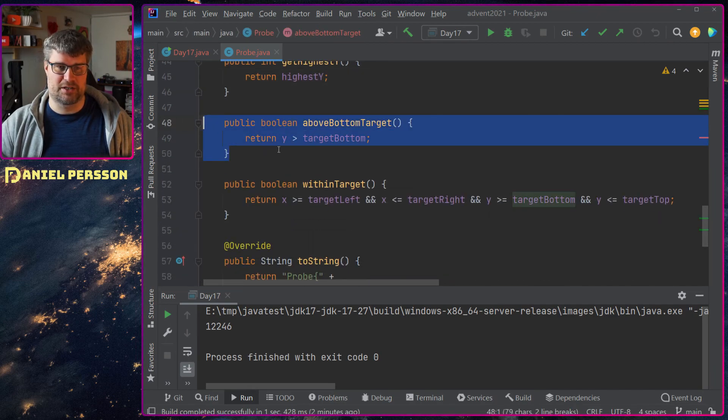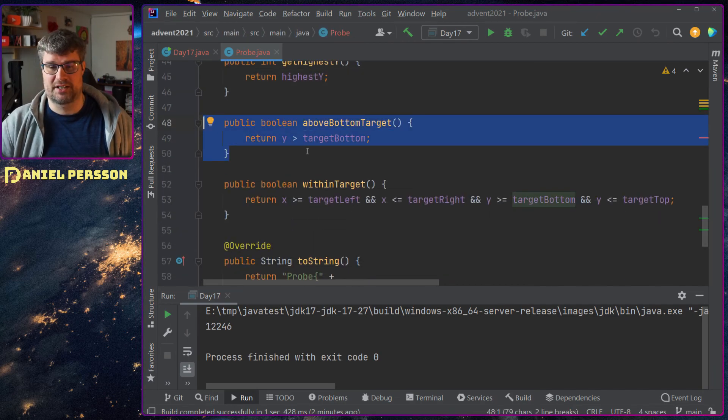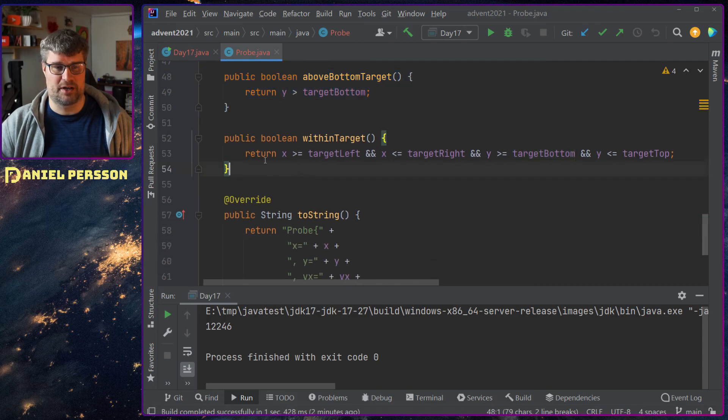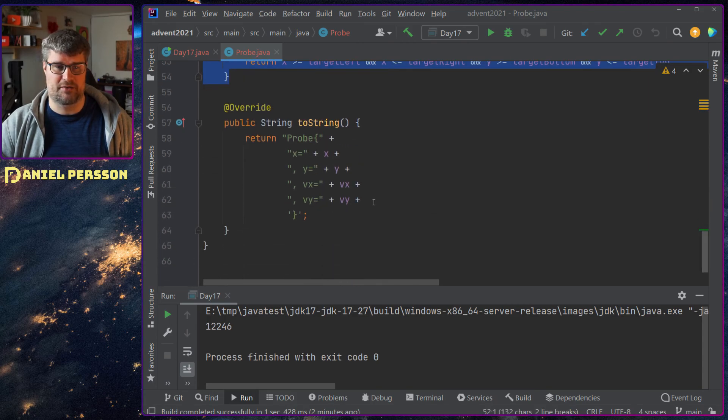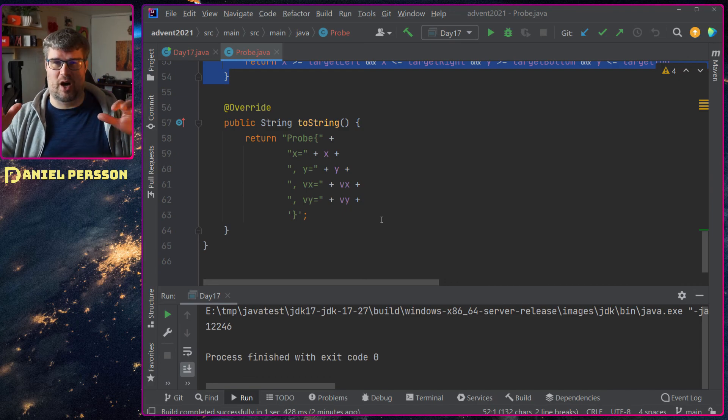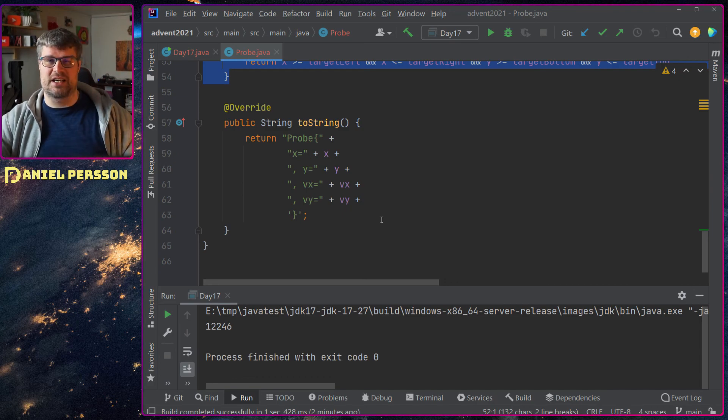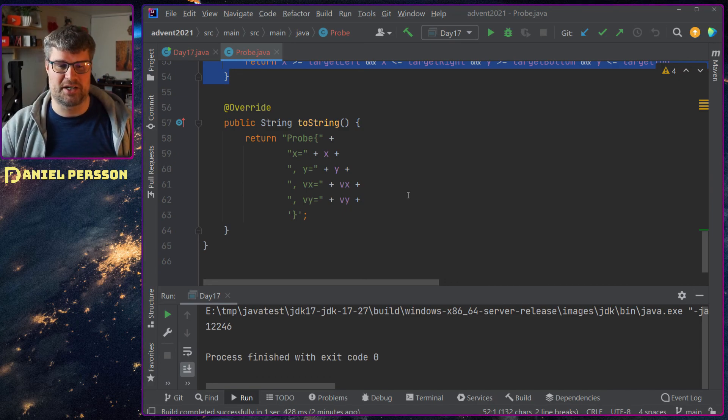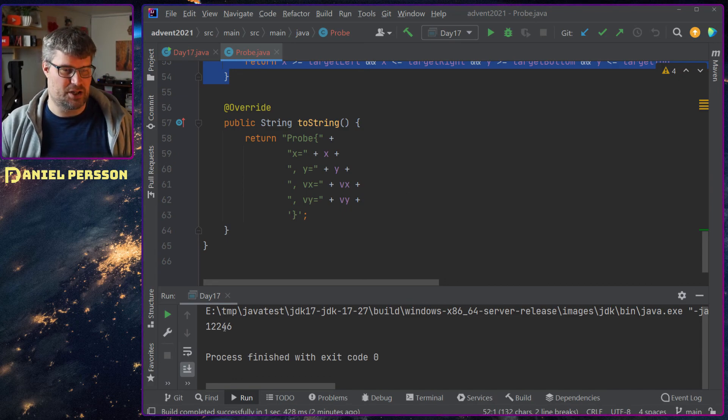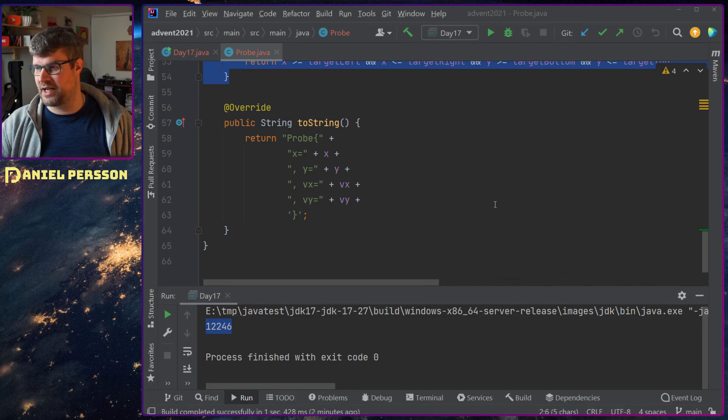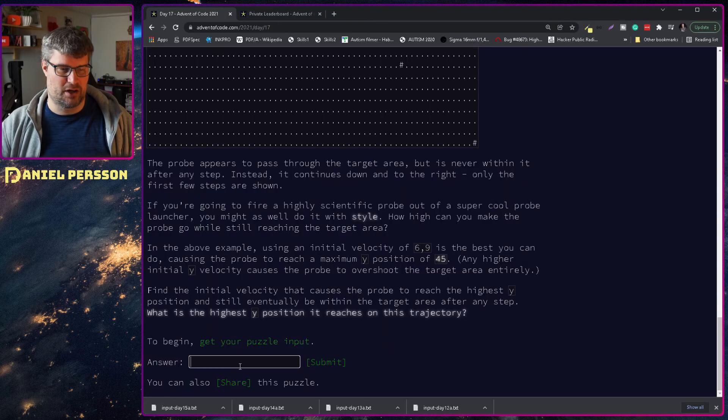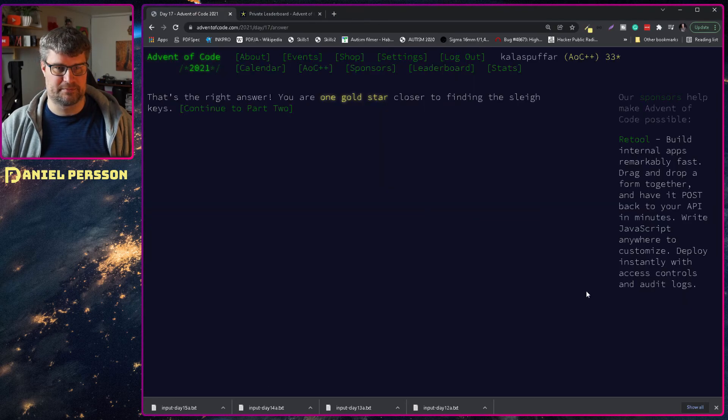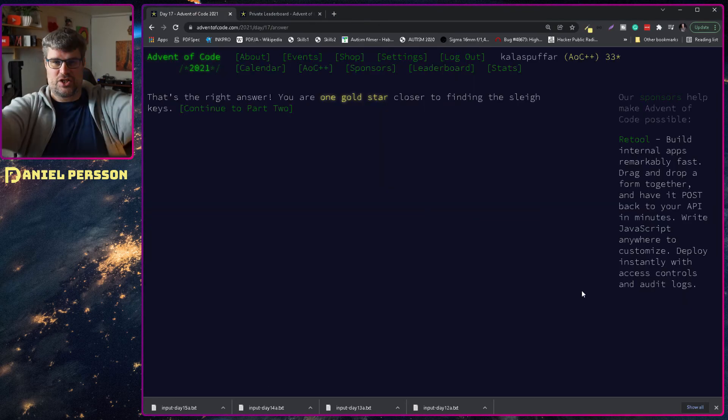And then return that if we have it. Above bottom is pretty self explanatory. Within target is also something. And I also have these two strings. I can see how the velocity and X and Y changes. So let's see if this is the correct value for today's puzzle.